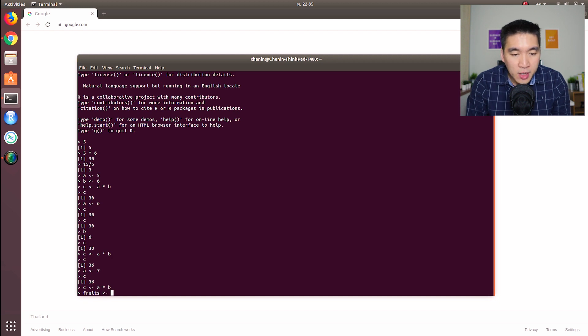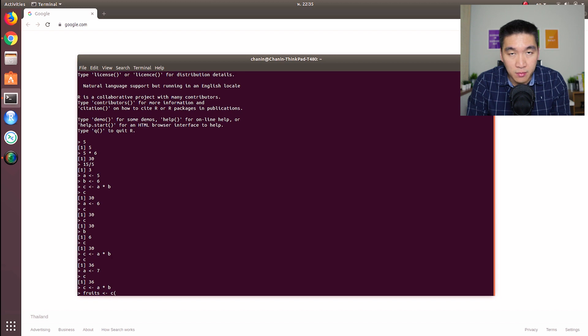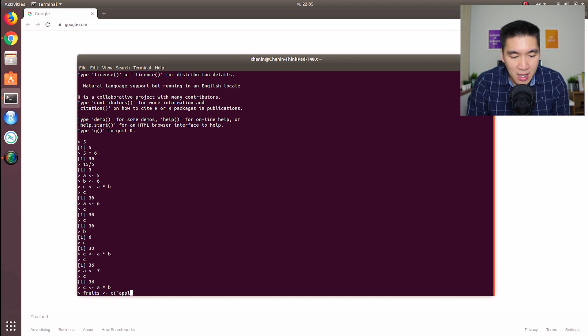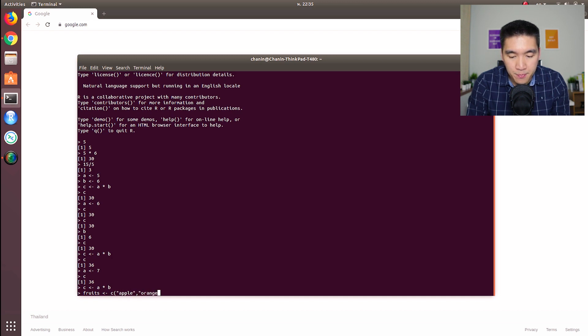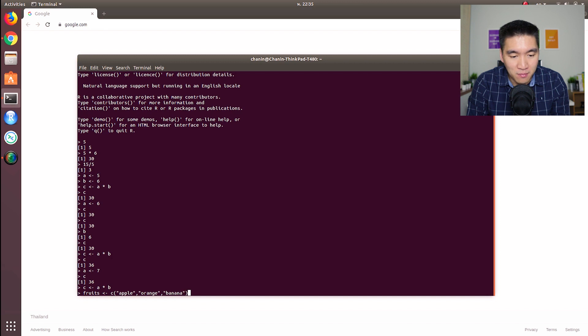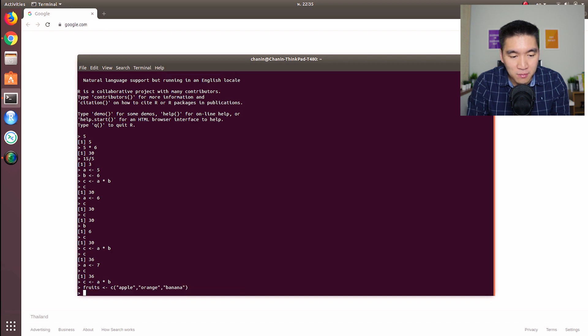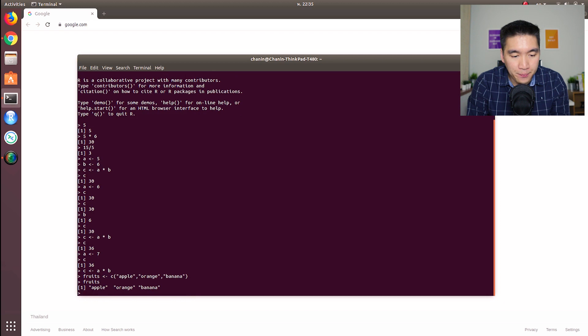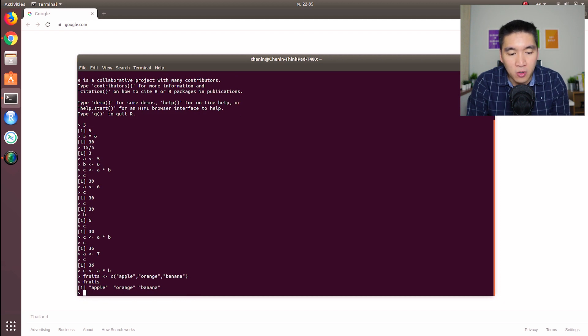So let's define our variable. Let's call it fruits. And then we're going to have C, which is when we want to define a vector. So we're going to have apple, orange, and banana. How about let's make our shelf into a three-shelf bookshelf. So let's type in fruits again, and you're going to see three values here - apple, orange, banana.